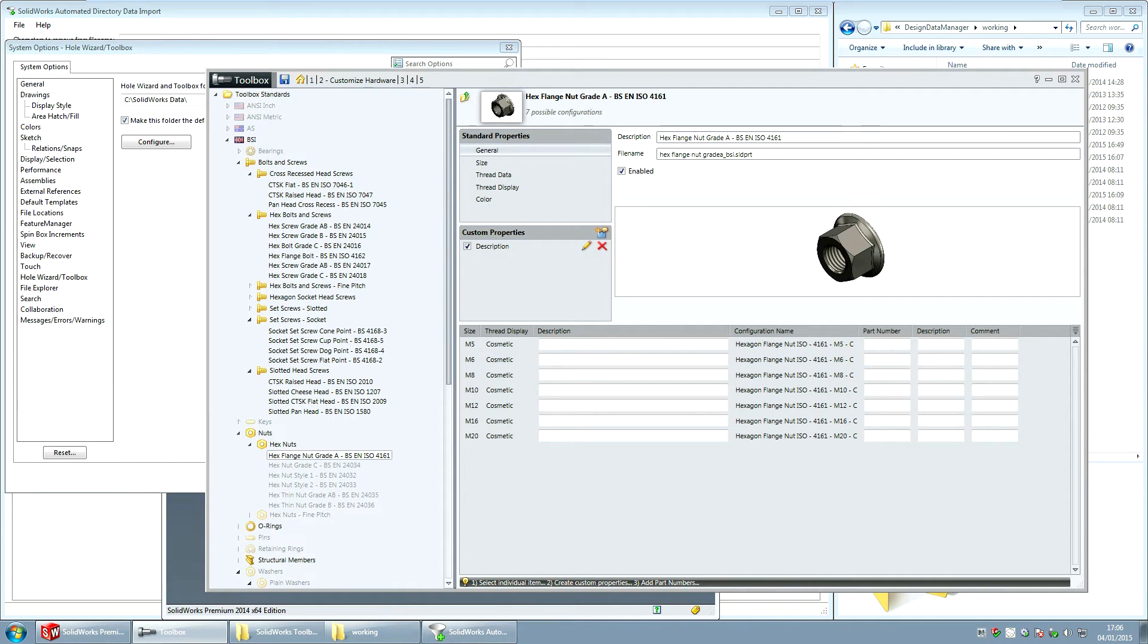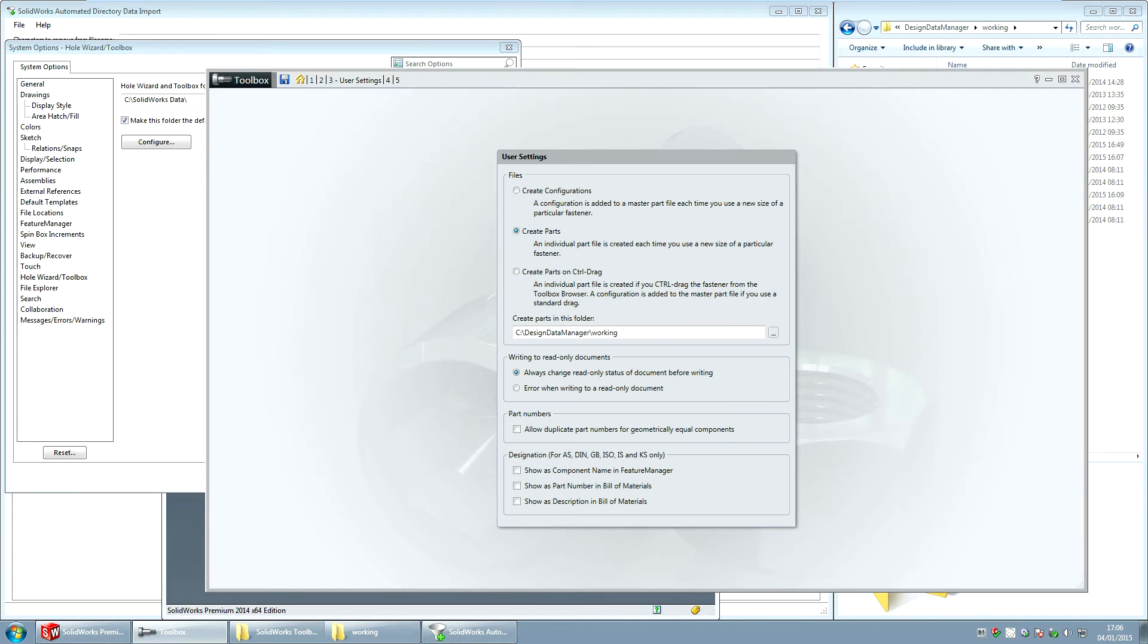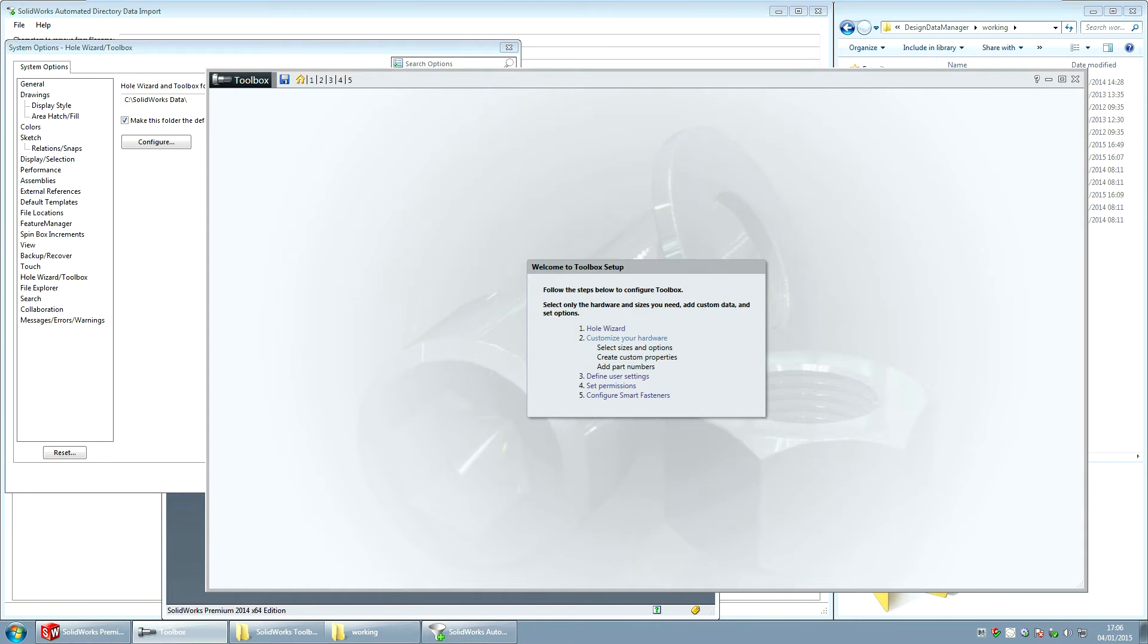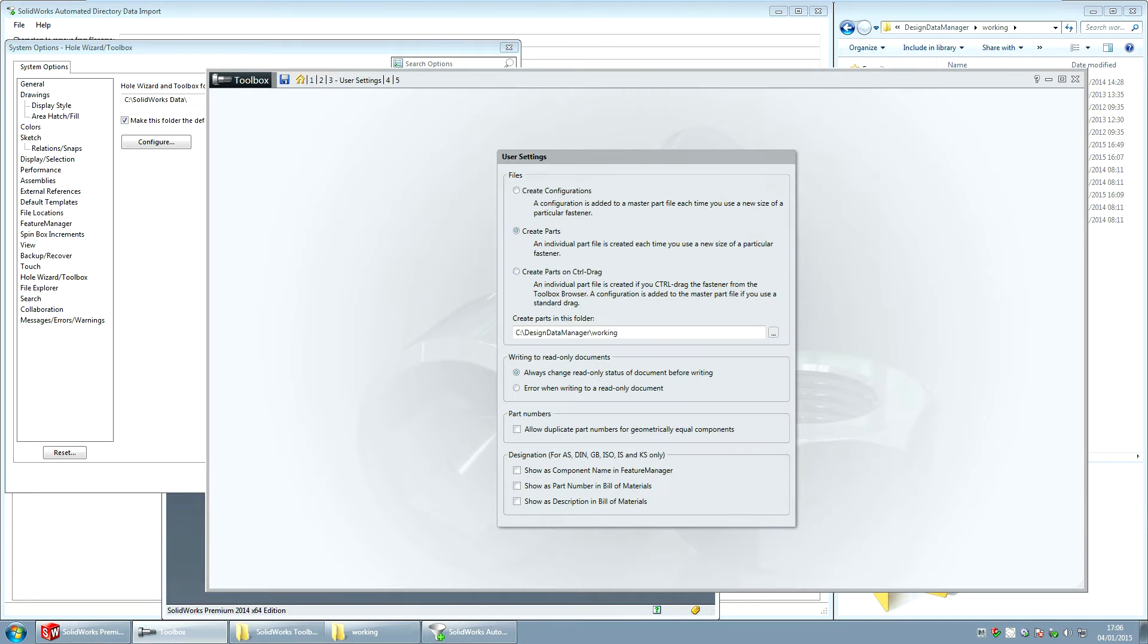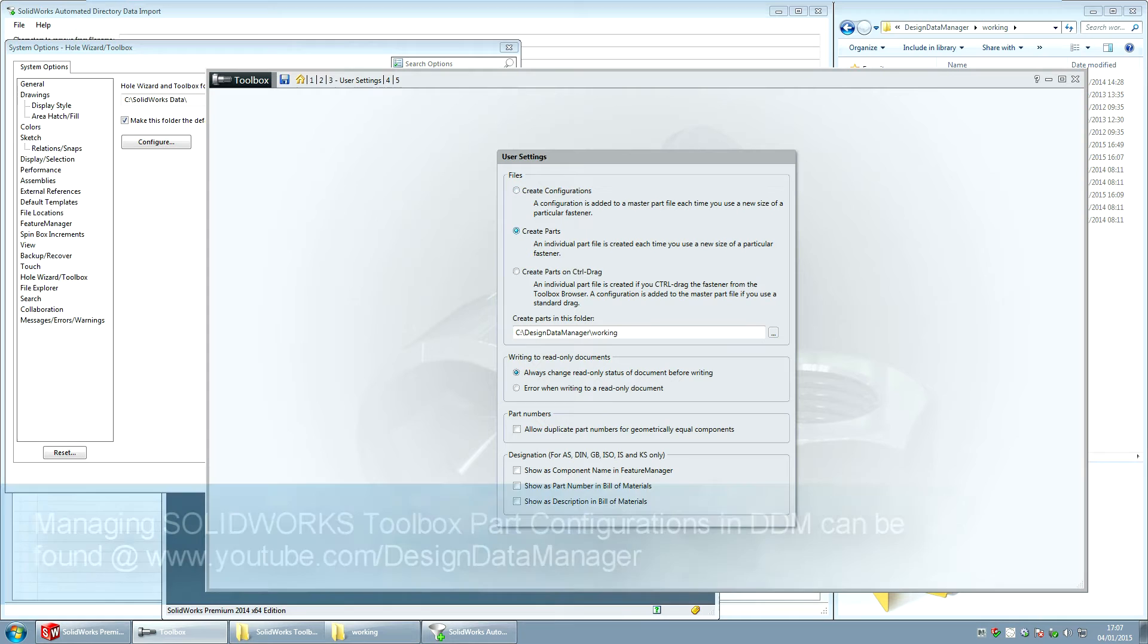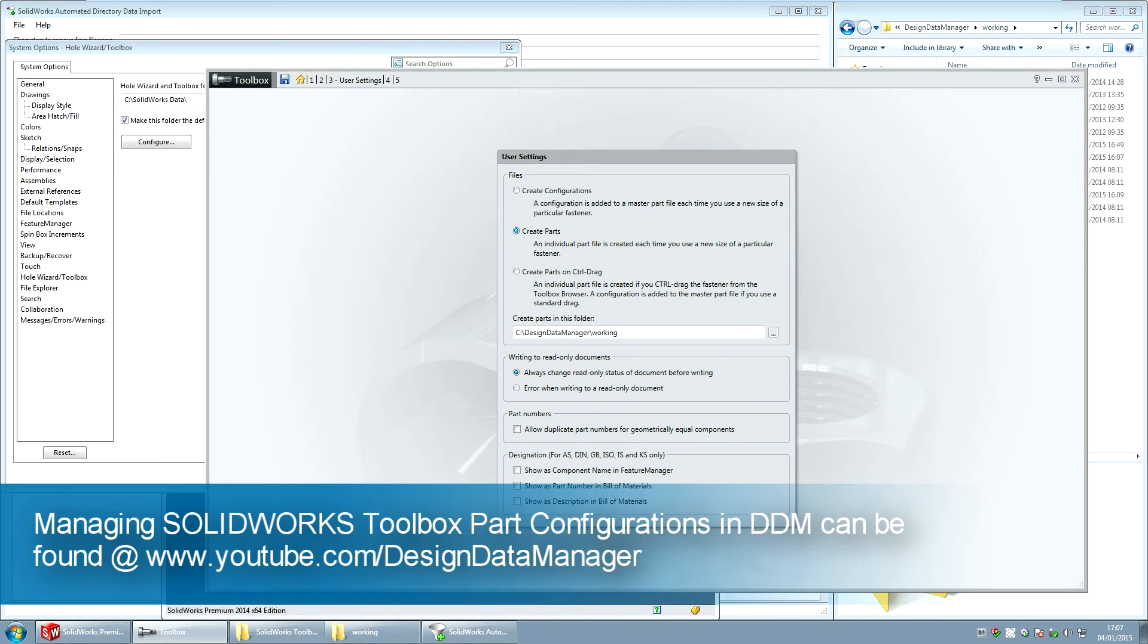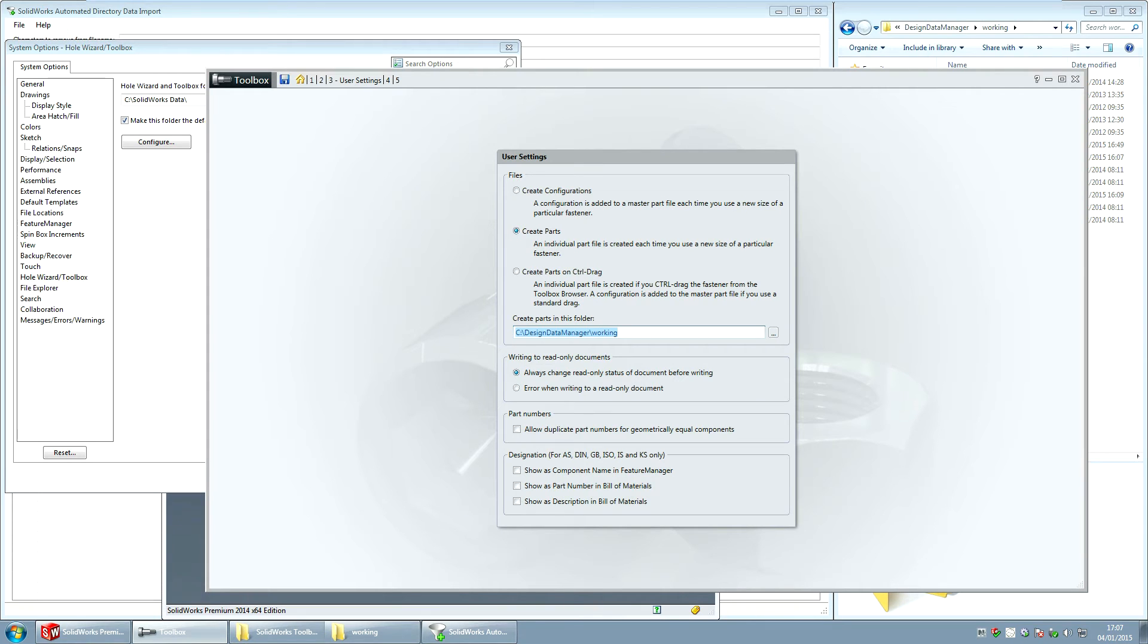The first thing that you need to do is you need to go into Define User Settings. If I go to the home screen down here, Define User Settings, I've chosen the option to create individual parts from the Toolbox, not part configurations. We can support both within DDM and there's a separate video to show you how to create the part configurations. The other neat thing that you need to set is where the export directory for the parts is going to be. And I've said put it into the DDM working directory.